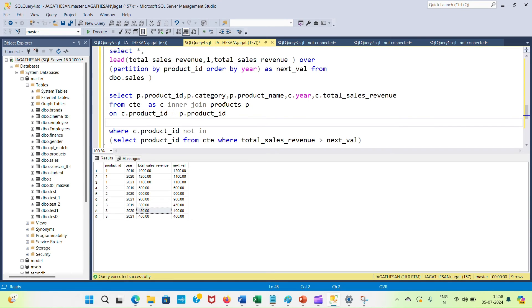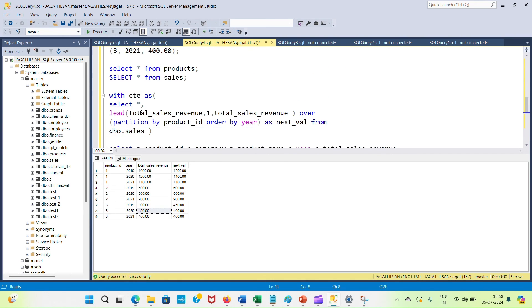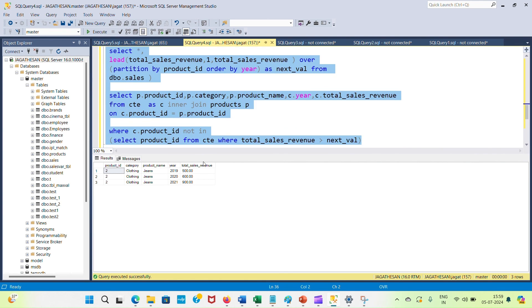In the WHERE clause, I'm filtering to keep only products whose total sales revenue is consistently greater than the next year's value — meaning sales that increased every year. Using a subquery: SELECT product ID FROM CTE WHERE total sales revenue is greater than the next value. The output shows product ID 2, with sales 500, 600, 900 — consistently increasing every year — along with the product name and category.